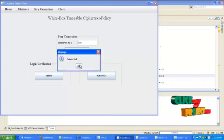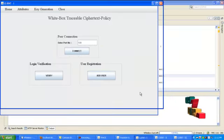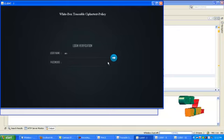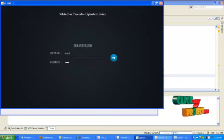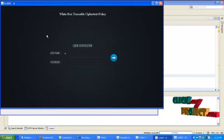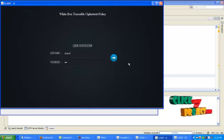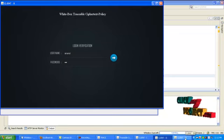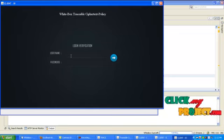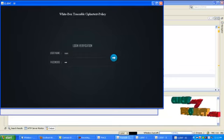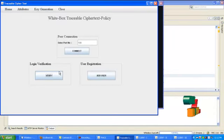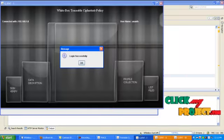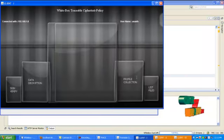After connected with server, enter username and password in each client. Then click verify in server panel. If the username and password are correct then it will show login successfully in each page.